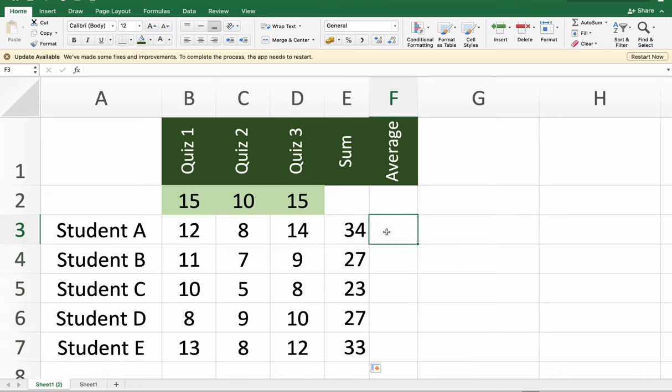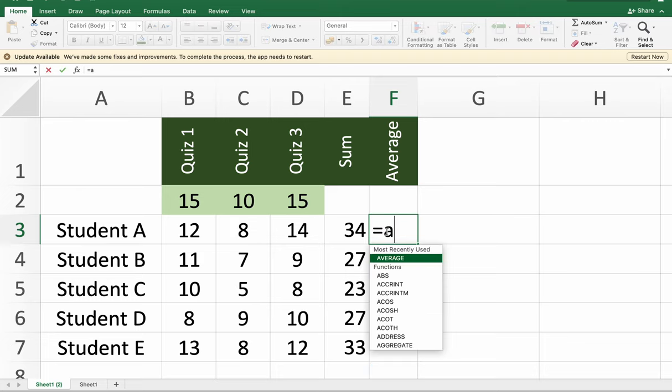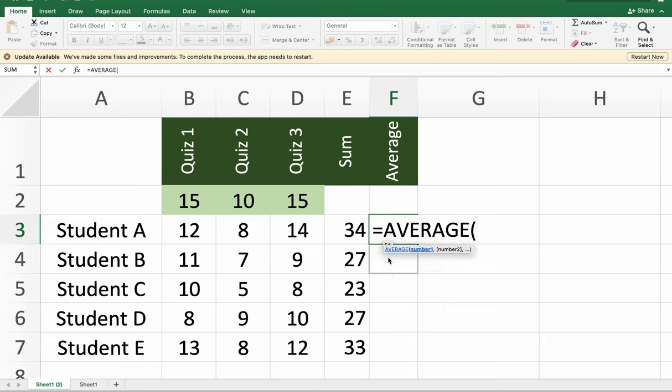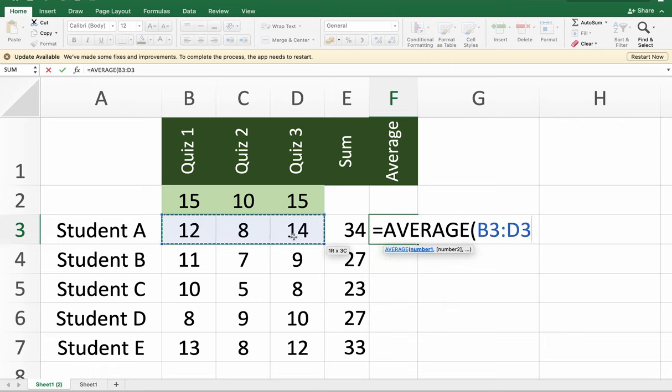That's also true with the average. If you want to know the average score of each student in our list, just start with an equal sign, then the name of the function which is AVERAGE, then open parentheses, and highlight the range from which you want to get the average results.